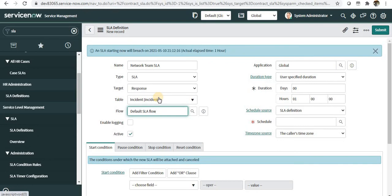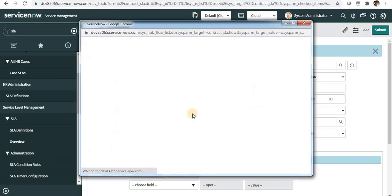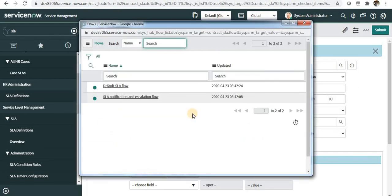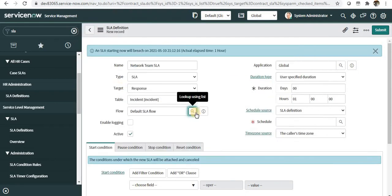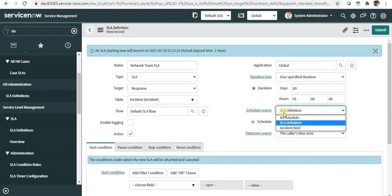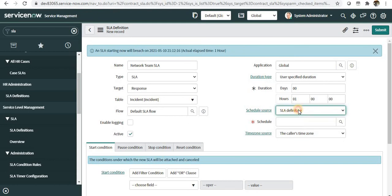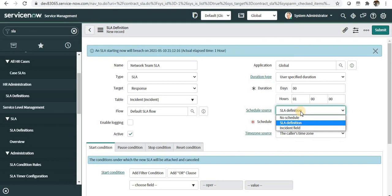Next comes the flow. Here you can define the workflows which should run when the SLA starts. We have two defined out of the box: Default SLA and SLA Notification. We'll use the default SLA flow.